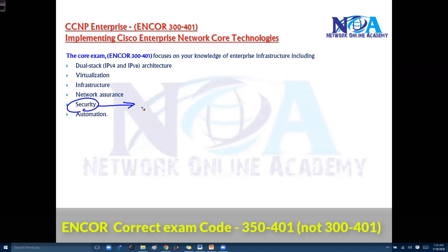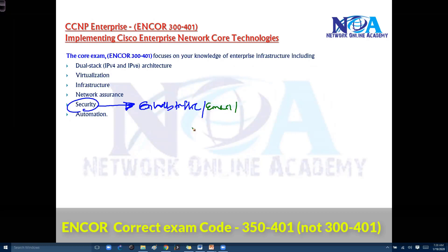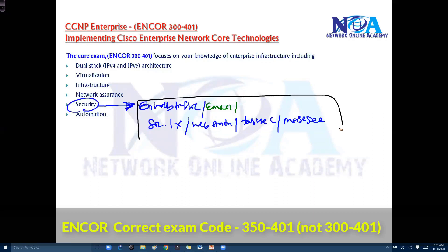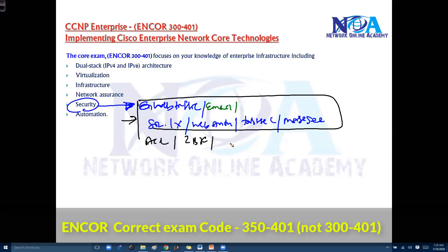You also need to know some security concepts. You don't get into core security, but you need to know the different security options available — how to provide endpoint security like securing web traffic and emails. You'll understand basic security concepts like 802.1X authentication or web authentication options, an overview of TrustSec or MACsec, ACLs, zone-based firewall concepts, and device hardening options.